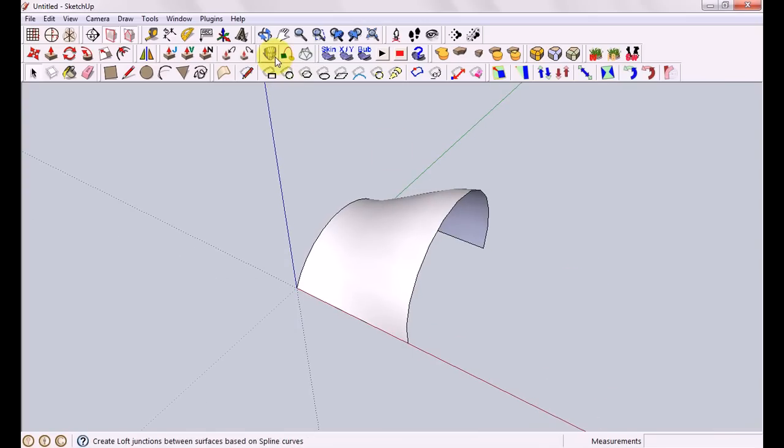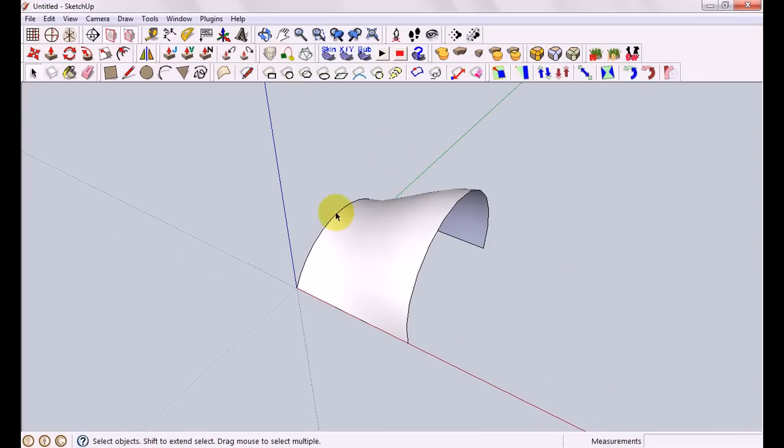When you're done, it's just a matter of clicking the plus and you've got a beautiful organic curve. As you can see from here, their example actually has a face. You can have multiple ones of these shapes and just click them one by one and you can make really long versions of things.